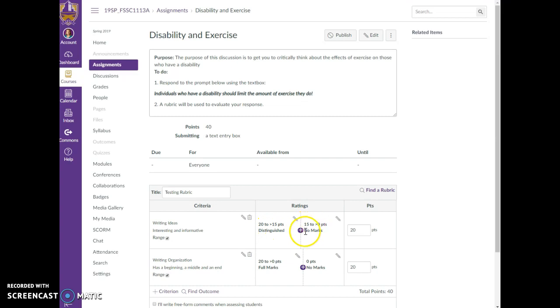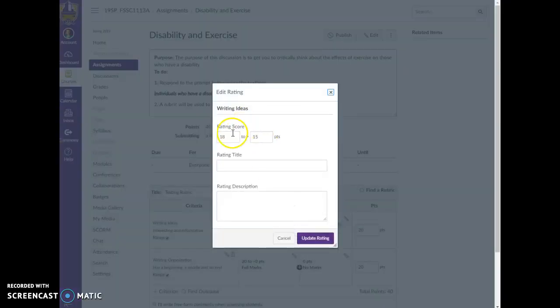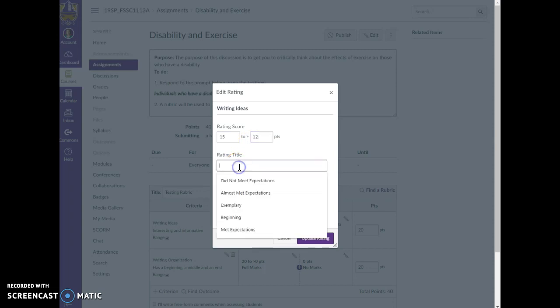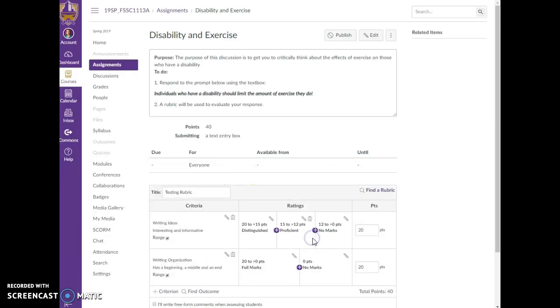So I'm going to hit this plus sign and I'm going to go from 15 to let's say 12, and I'm going to say this is proficient. And again I can put a description here. I'm going to update that rating.